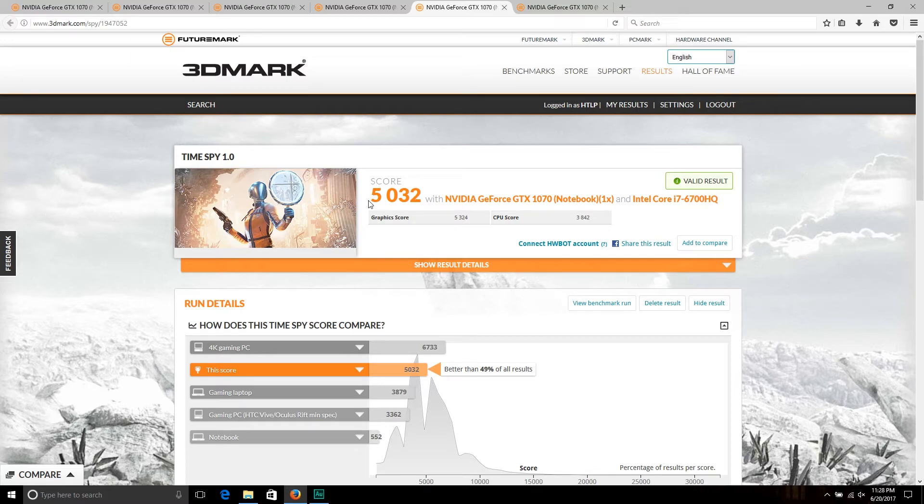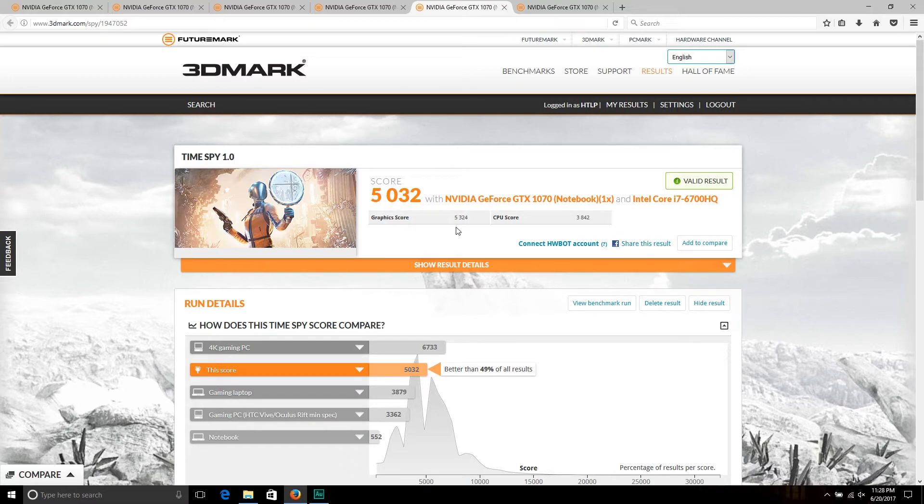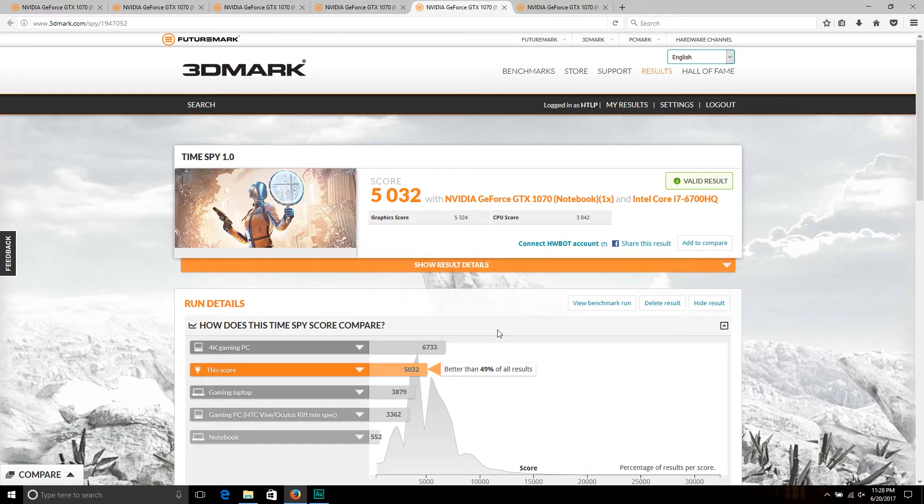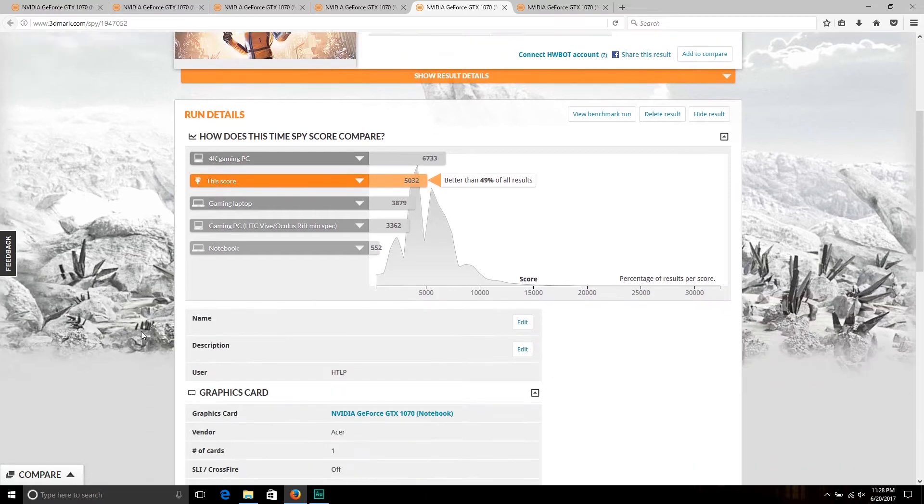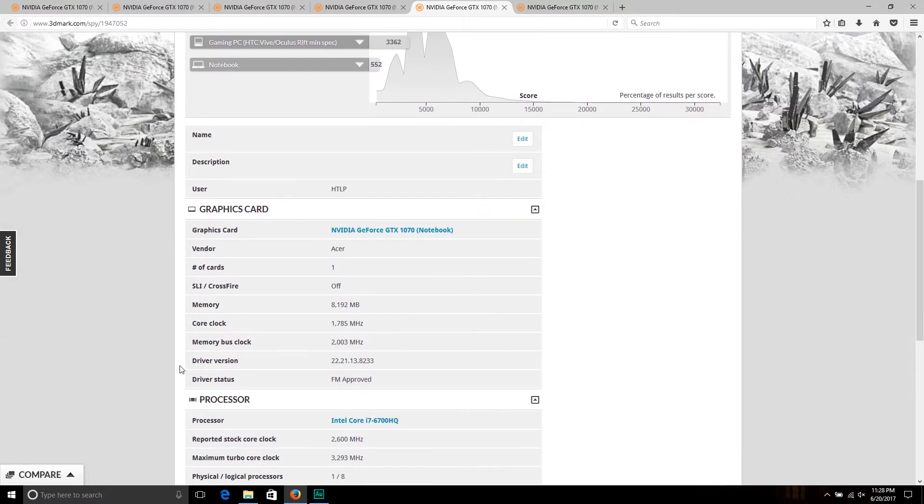Here we go, this is stock settings. We got a total score of 5,032, graphics score 5,324, and CPU score, which is our physics, of 3,842. It's better than 49 percent of all results, which is better than I had expected.